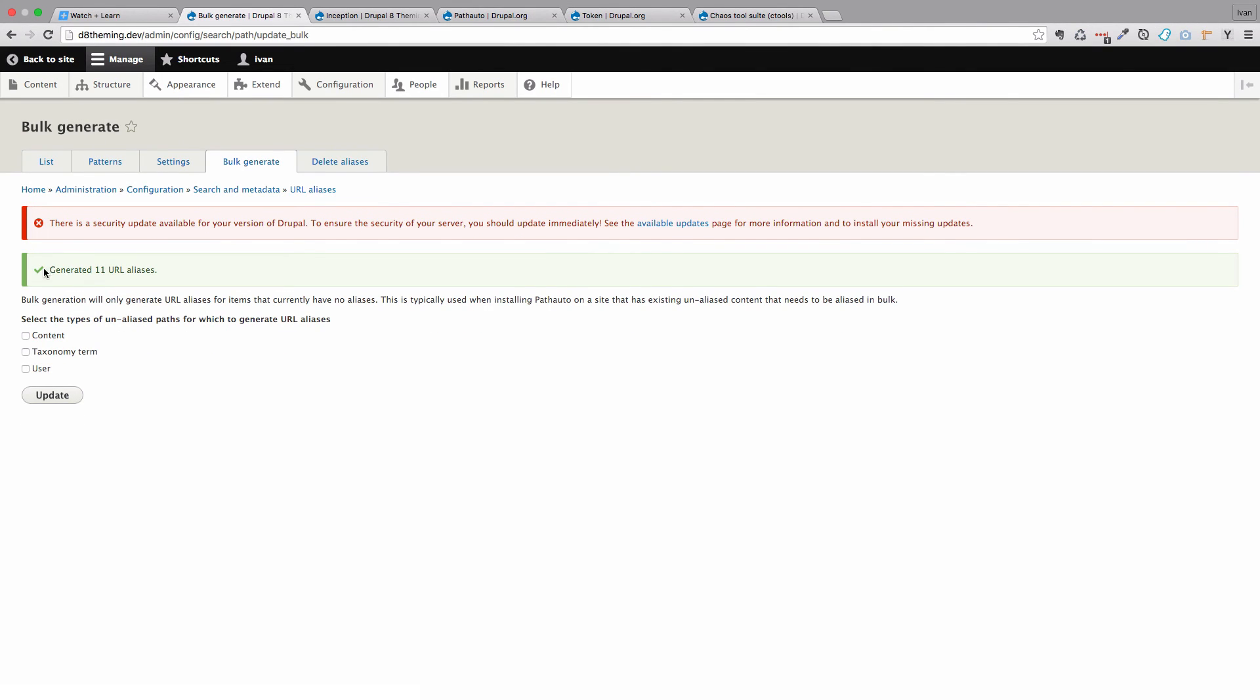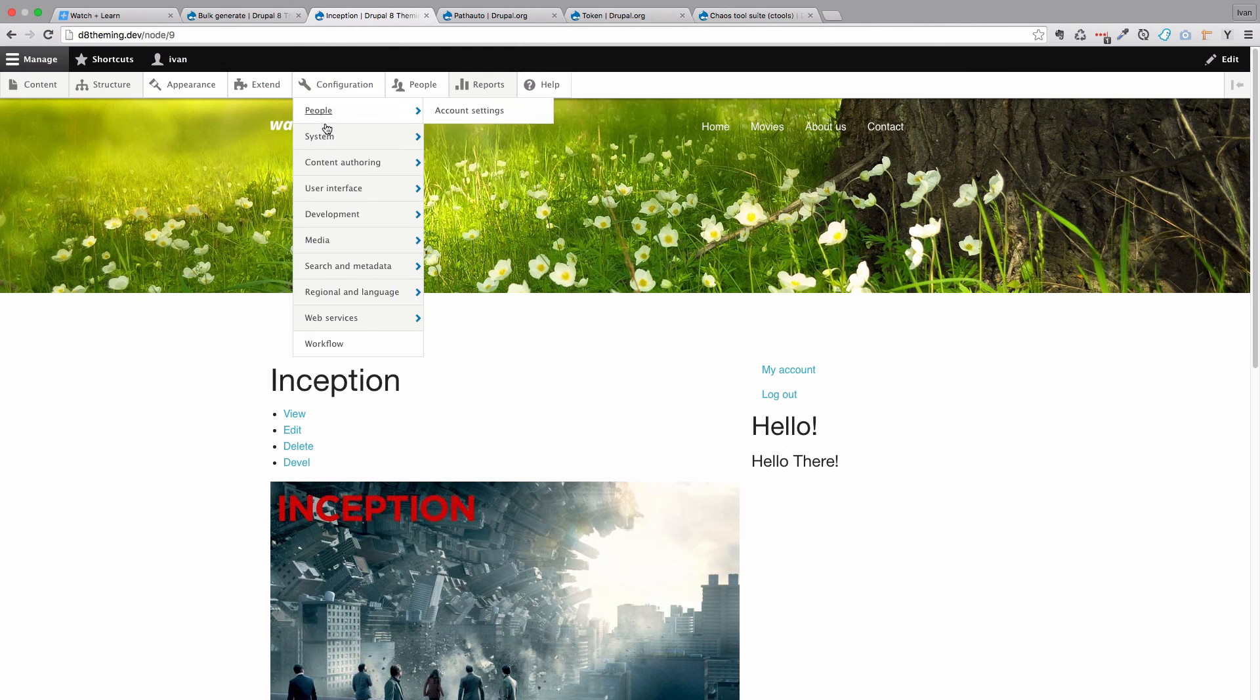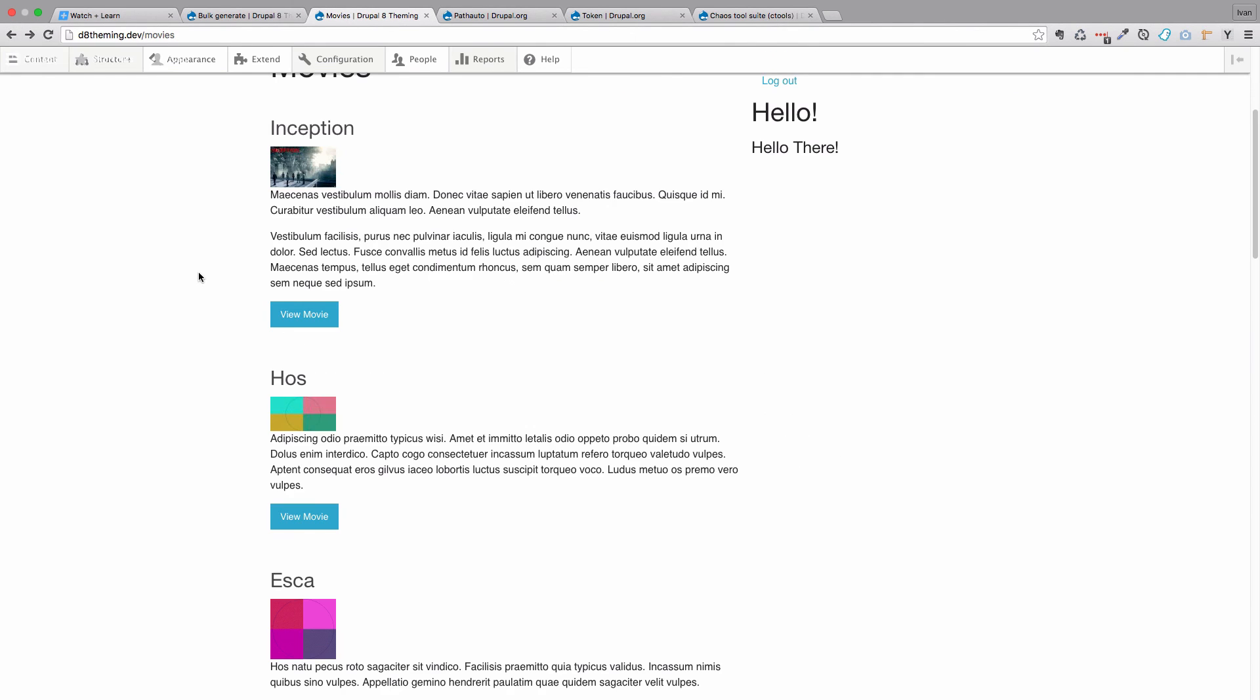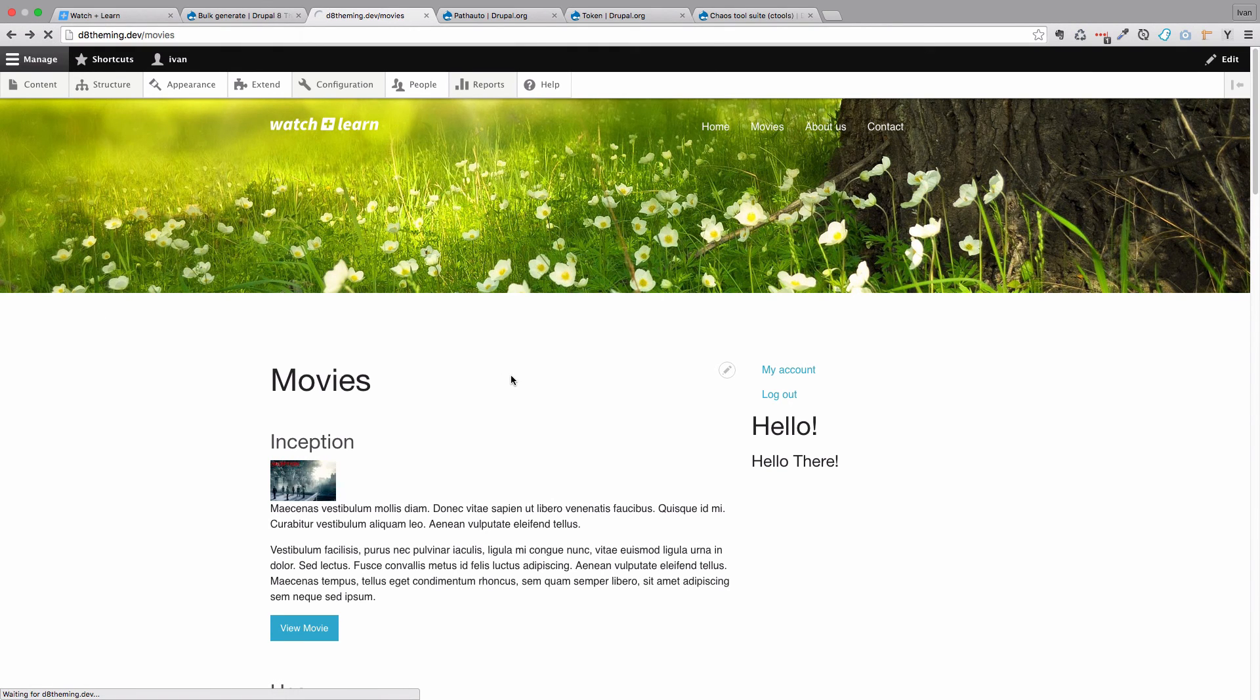And as you can see, generated 11 URL aliases. Now if we go back and refresh this page.